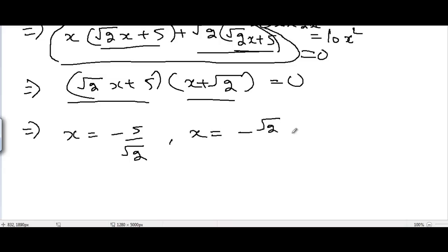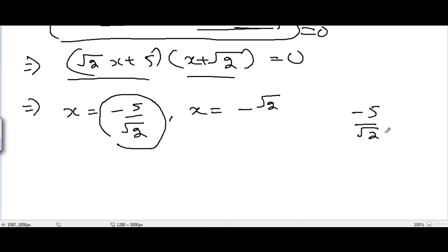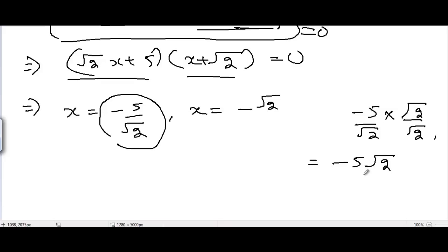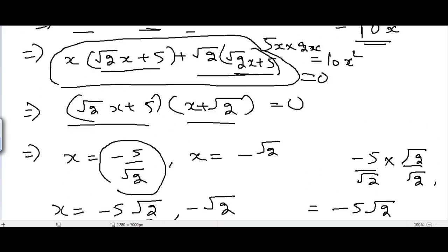Setting each factor to zero: x equals minus 5 divided by root 2, and x equals minus root 2. To rationalize minus 5 over root 2, multiply numerator and denominator by root 2 to get minus 5 root 2 over 2. So the solutions are x equals minus 5 root 2 over 2 and x equals minus root 2.